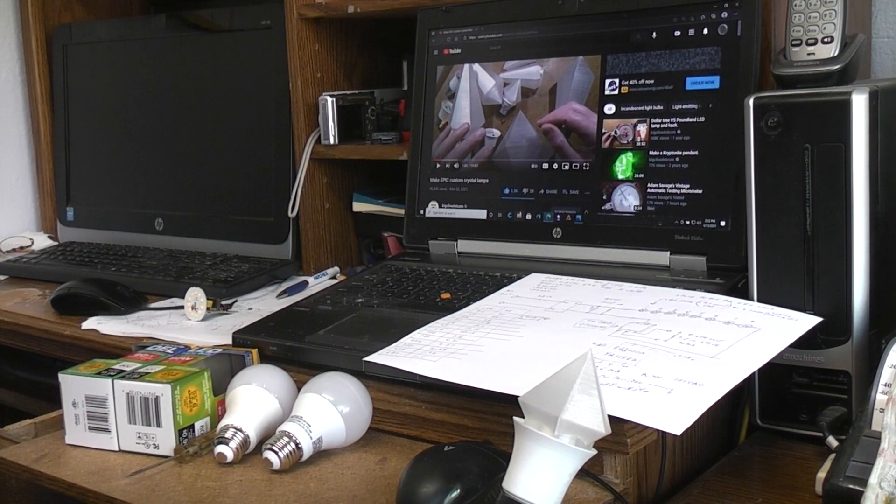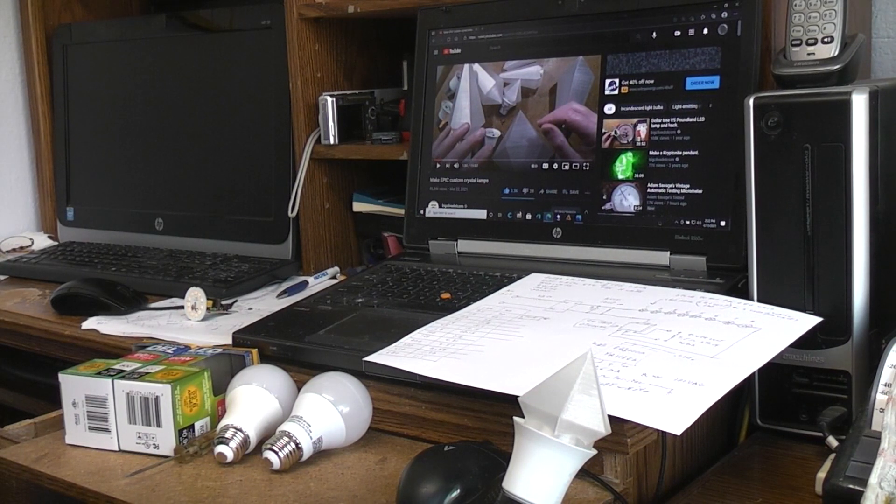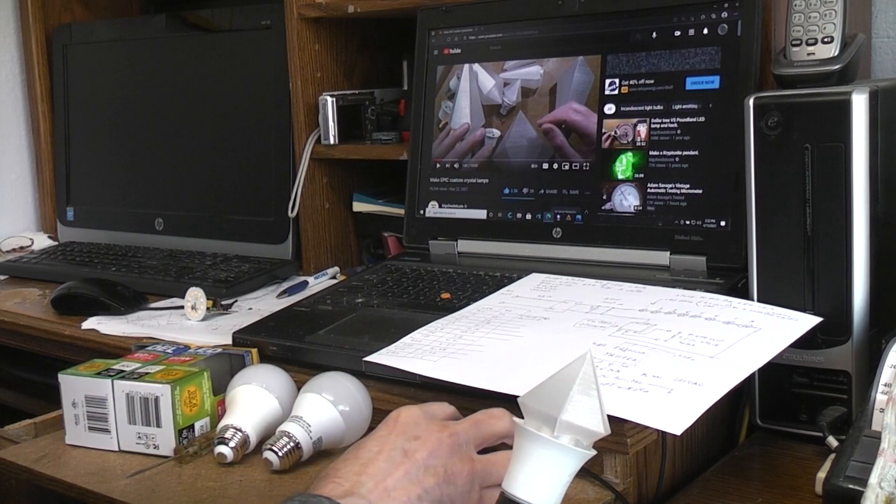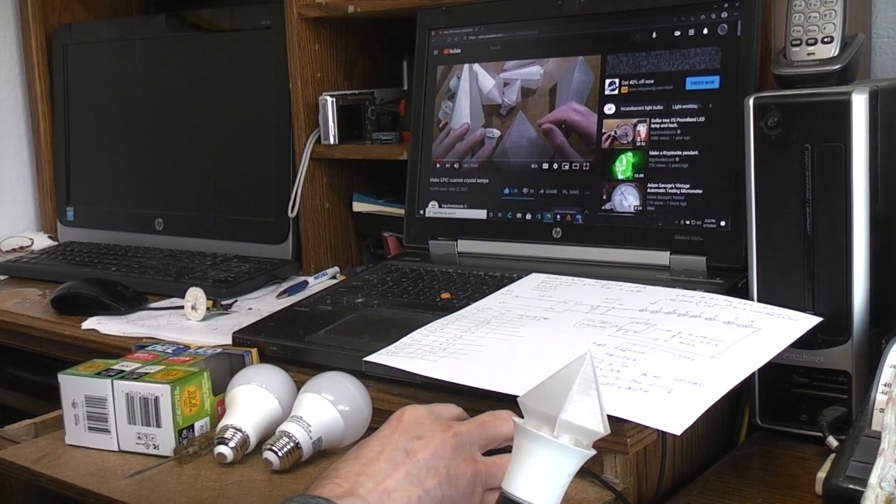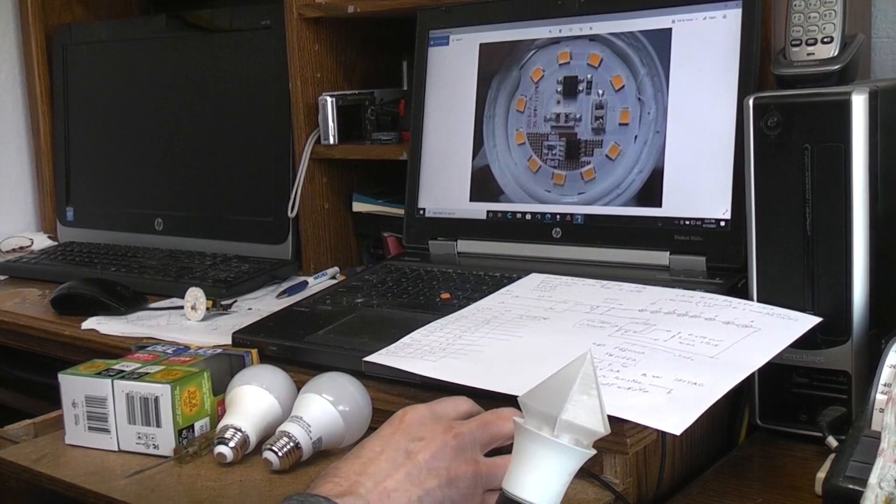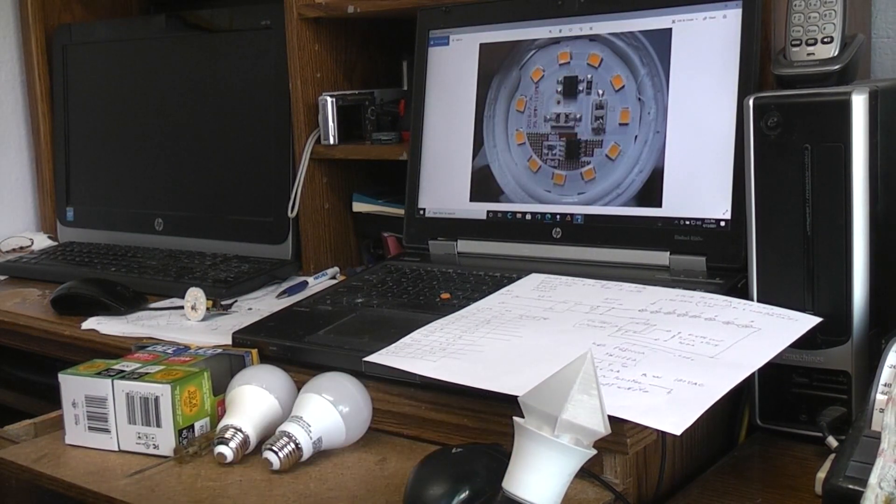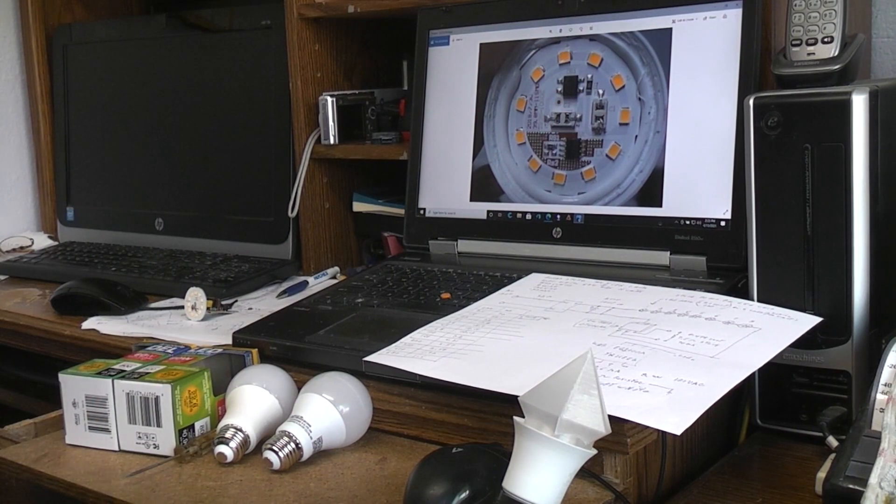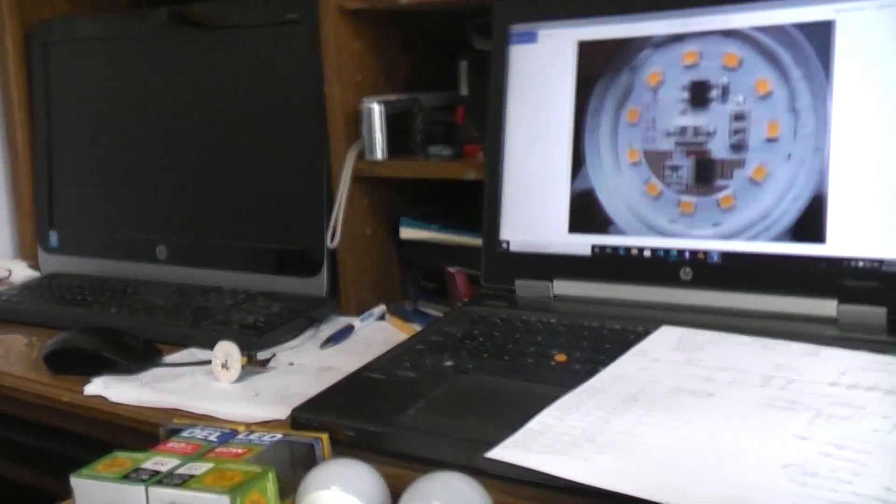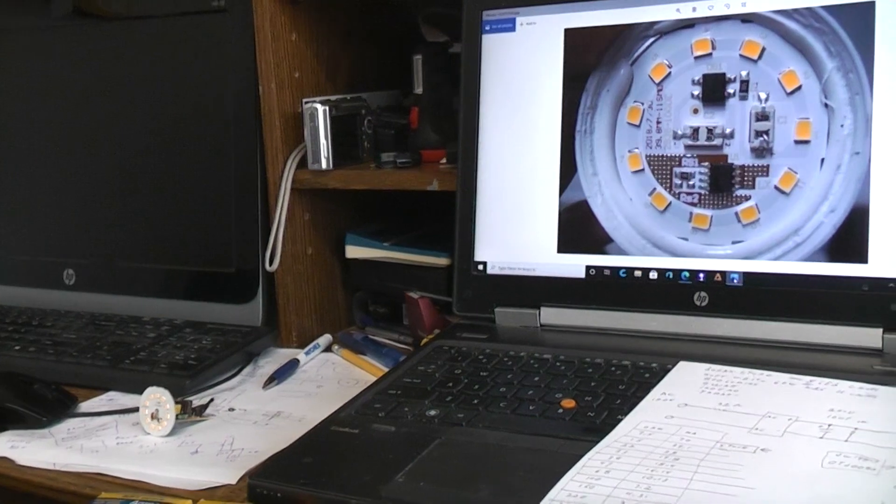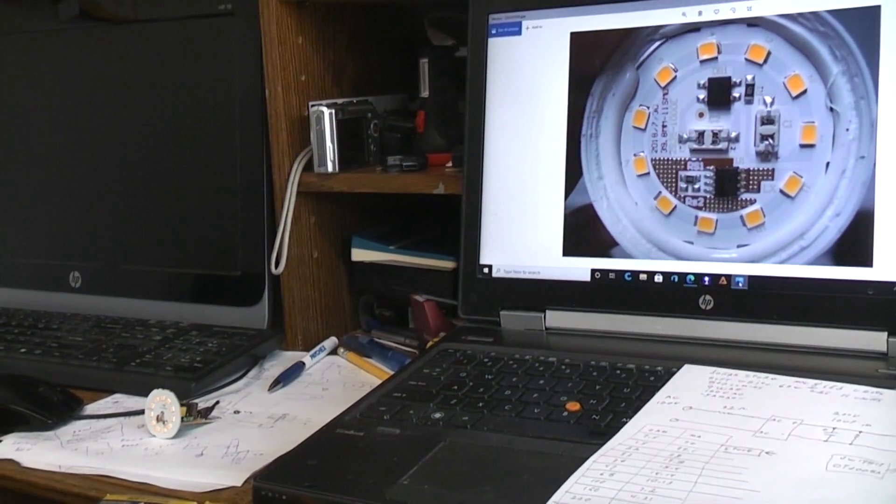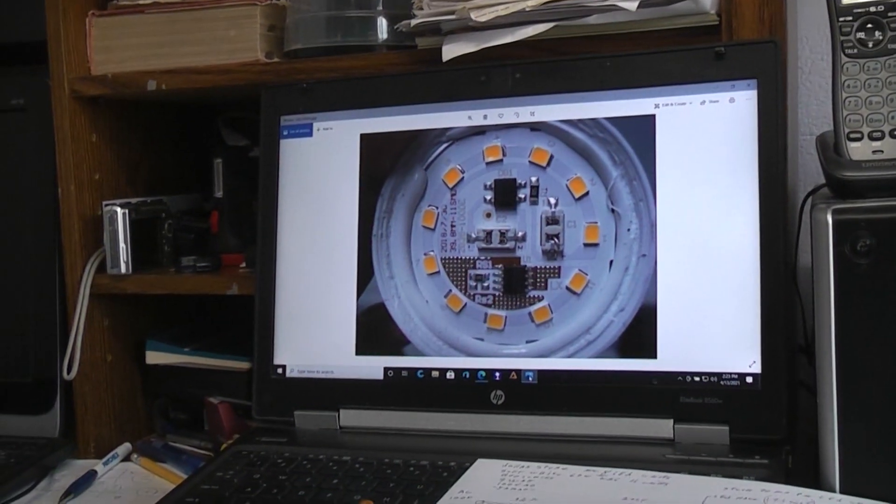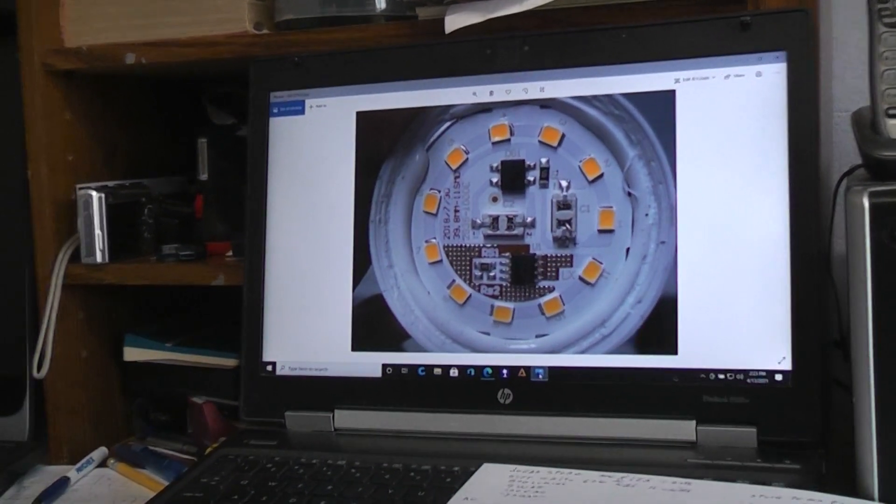So something that I'd noticed that had changed at the dollar store ones. I'm gonna show you a couple pictures here. Let's get it up on the screen.